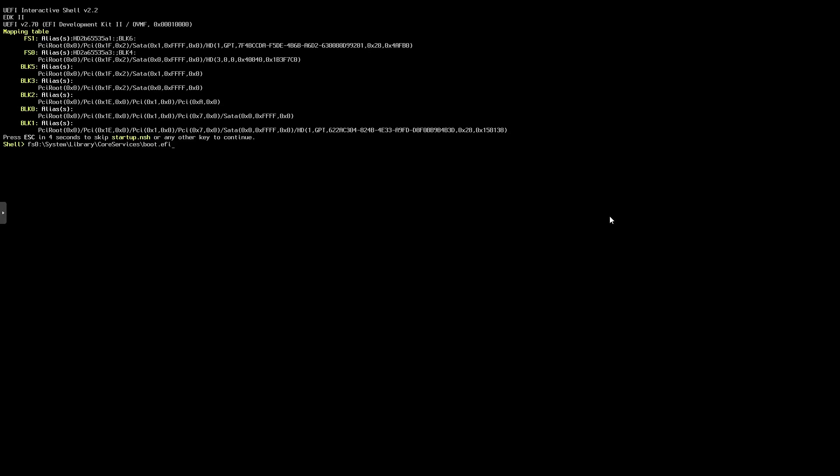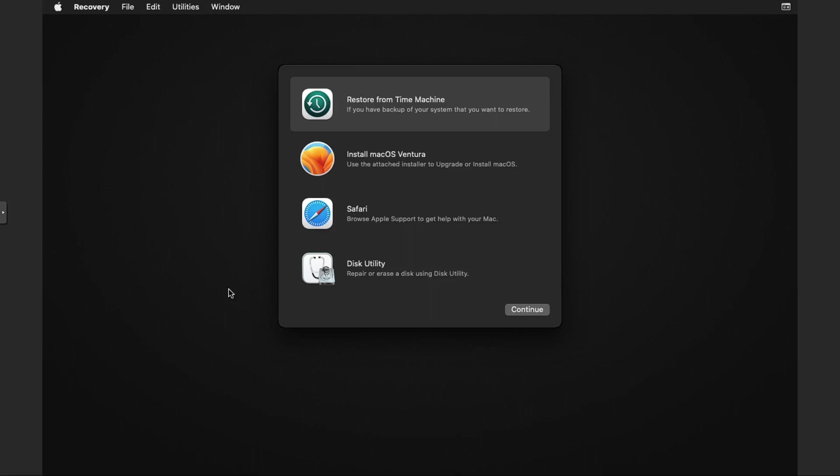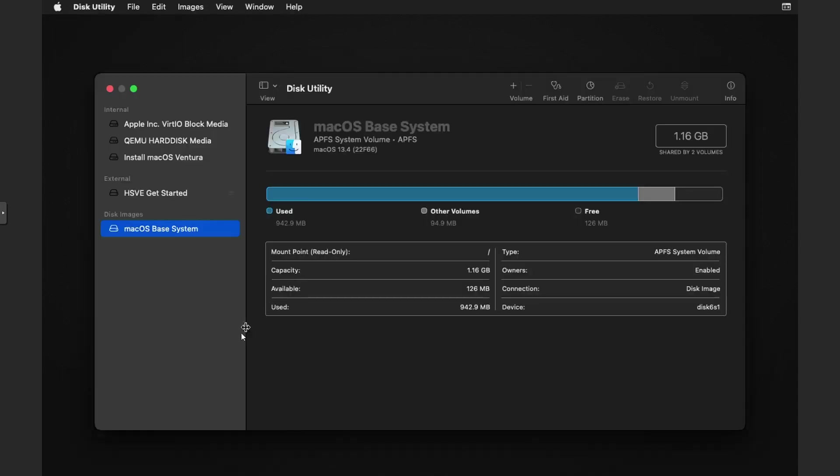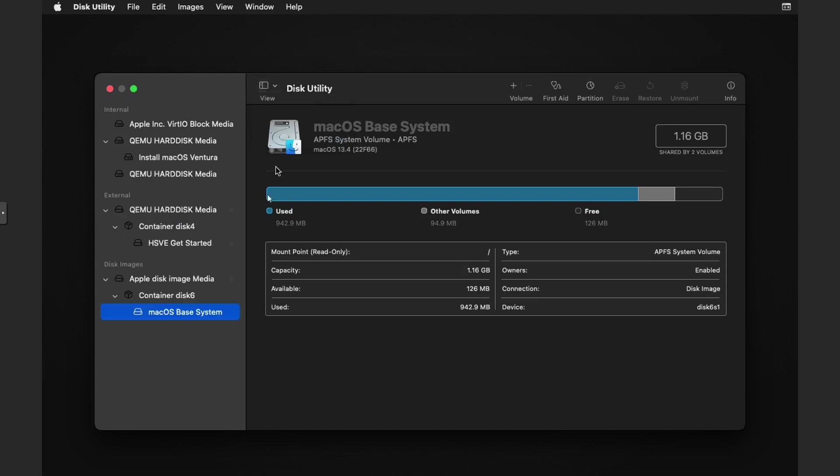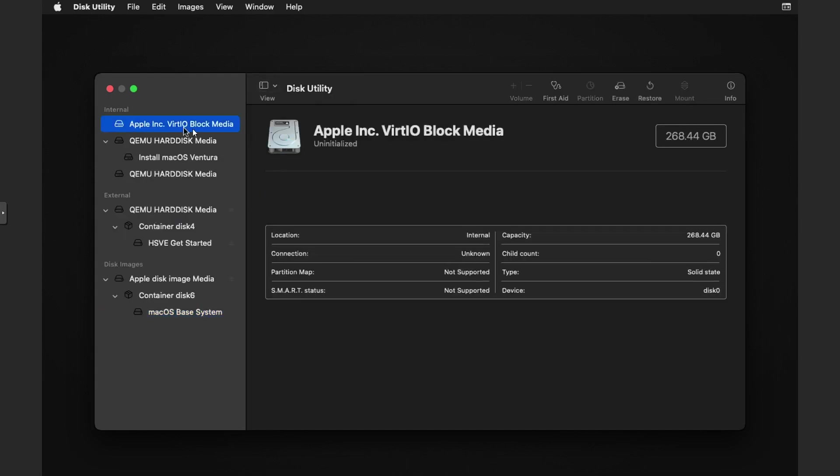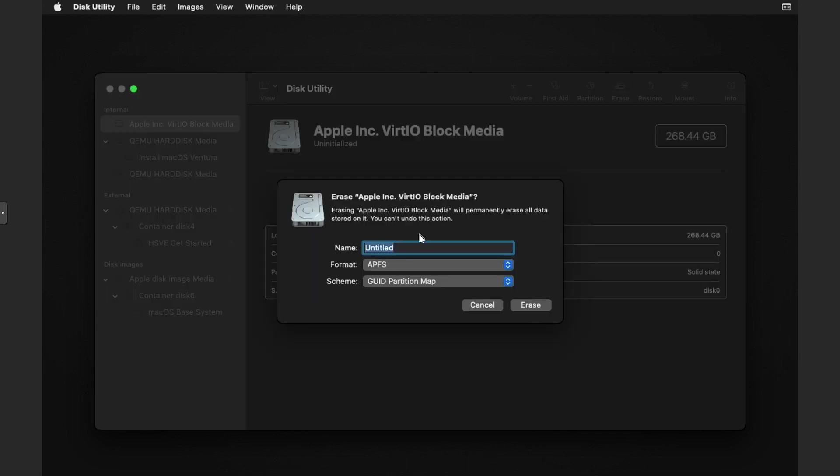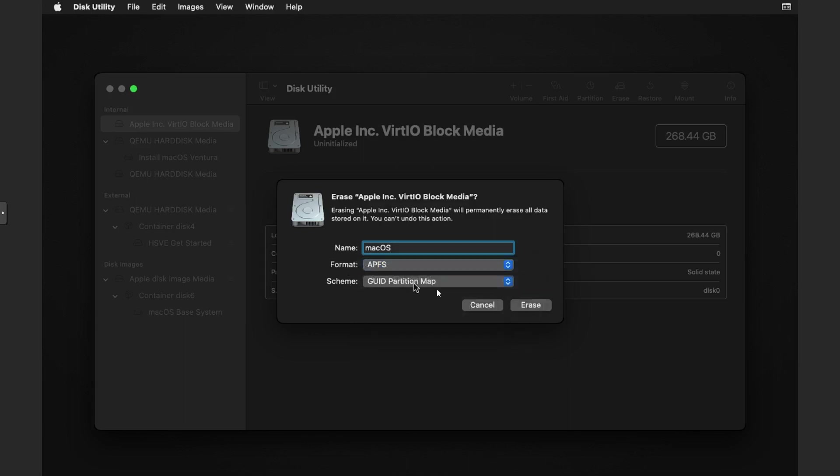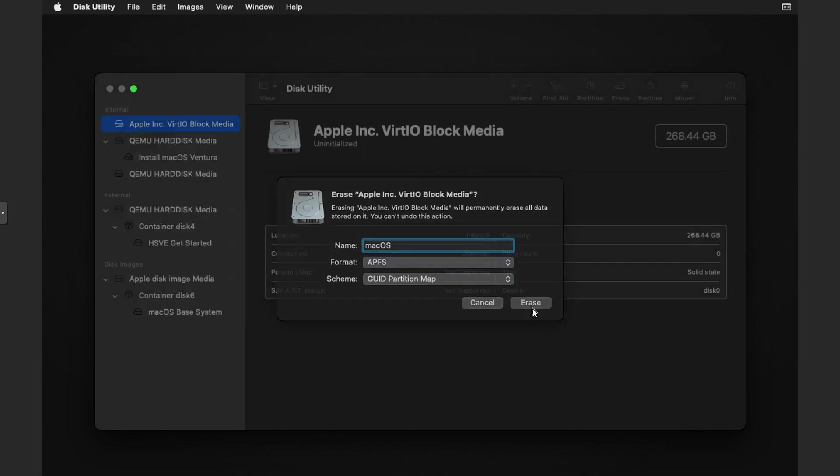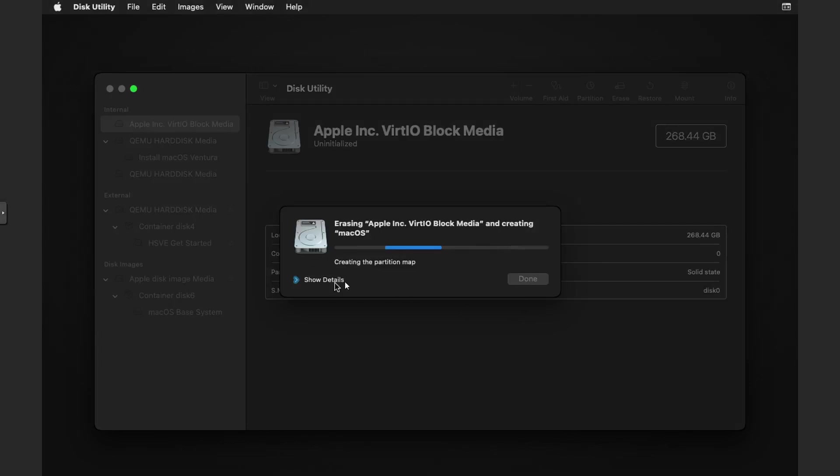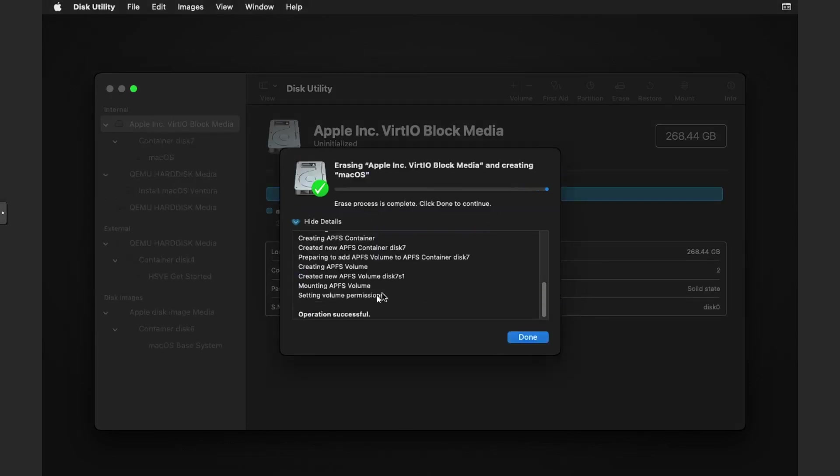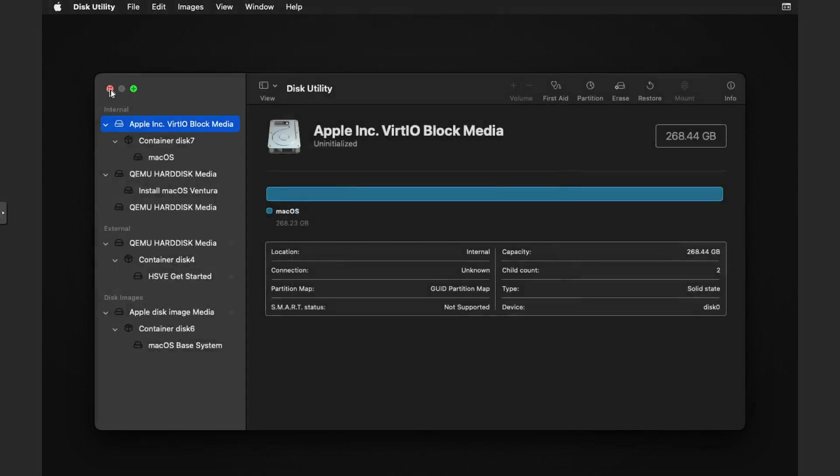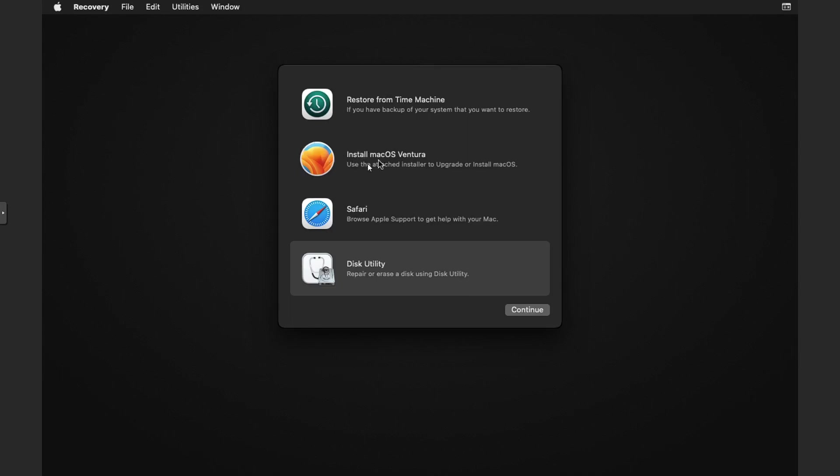You do fs0 colon backslash System. If I do sys and then tab it fills out for me. fs0 colon backslash System backslash Library backslash CoreServices backslash boot.efi. If we press enter you can see we get the Apple logo and this will load into the installer. Once you pass the Apple logo you get a screen like this. This would be typically what you see in the recovery screen which is exactly what it is. We need to go to Disk Utility, double click, go to the view at the top, show all devices, then we need to go to the Apple Inc VirtIO Block Media. Then go to erase, name it whatever you want so macOS, make sure that the format is APFS and the scheme is GUID. Then click on erase.